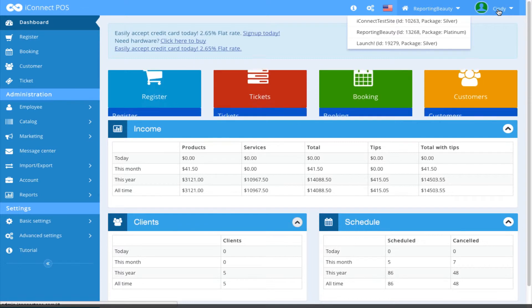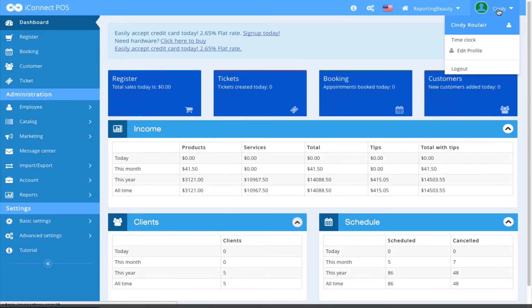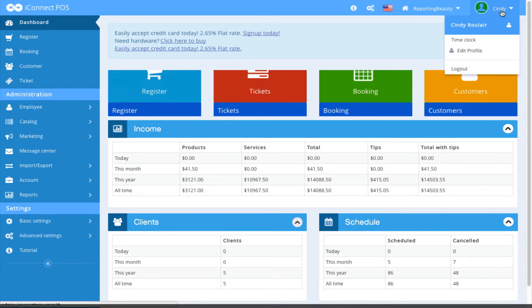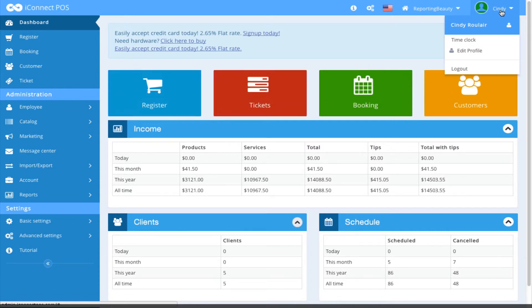Next, we have employee information. When you authenticate to the application, your information will show up here in the upper right-hand corner.